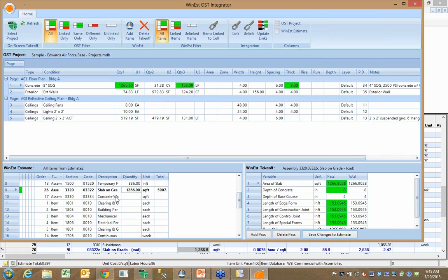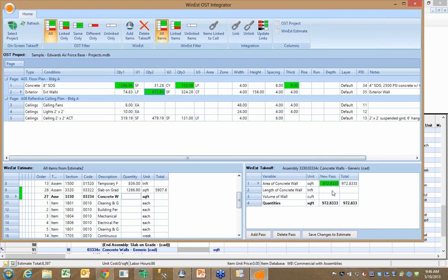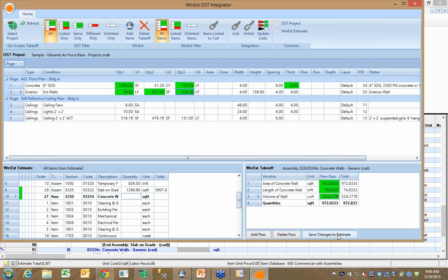And then just as quickly, I can click on my concrete wall assembly over in WinEst, and it's prompting me for the surface area for that wall. And according to OnCenter, the surface area is 972 square feet. I drop that value in. It wants to know the length. It's 74 feet. It wants to know the volume inside that wall. I collect that. I save it here.